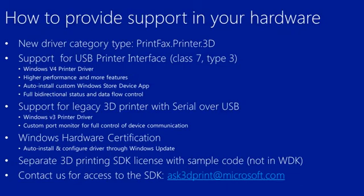This is all included in a separate 3D printing SDK that's available under license. And it includes sample code that's not in the WDK. If you'd like to access this SDK, please send us email at ask3dprint at microsoft.com.